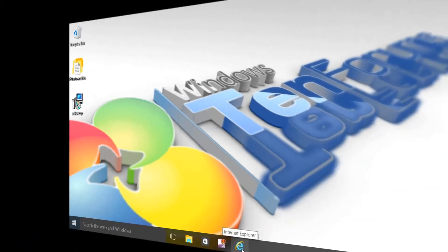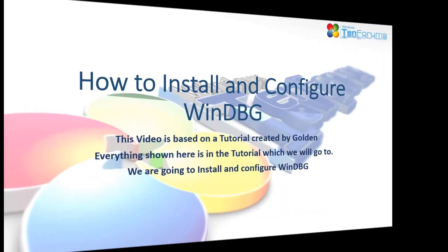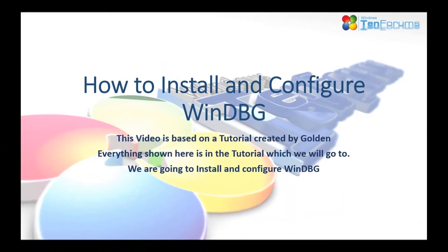This video is to demonstrate how to install debugging tools for Windows. It's based on a tutorial by Golden which we will go look at now.